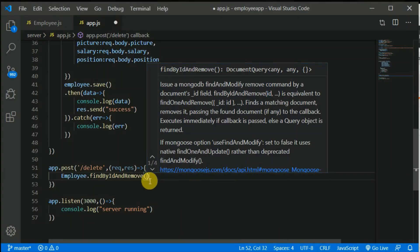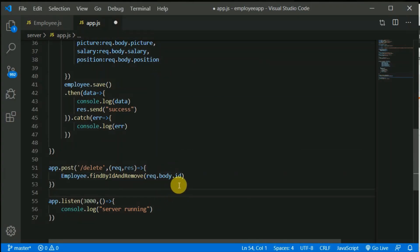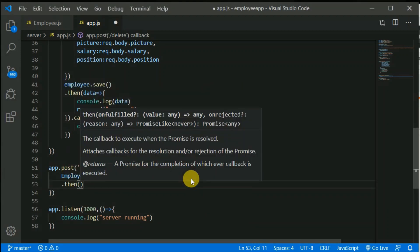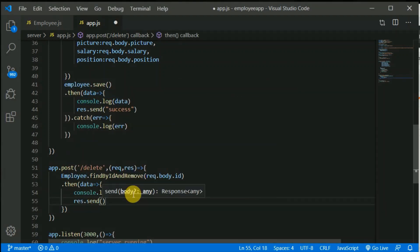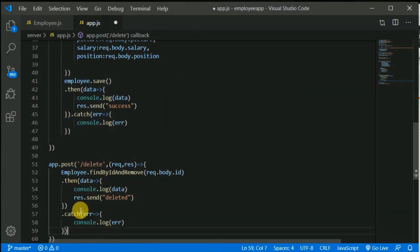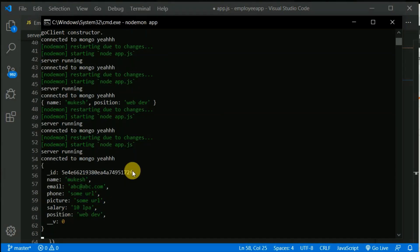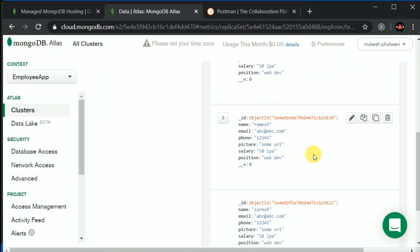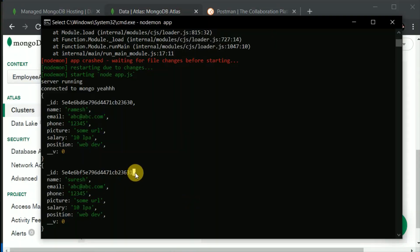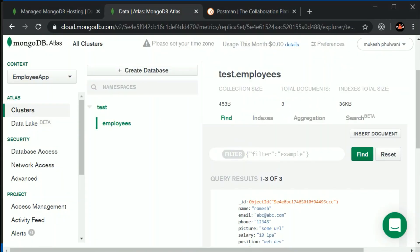Once we are finished working with our backend, we will connect our React Native app with our backend and then we will see how we can send GET and POST requests from React Native to our own server that is Node.js server.